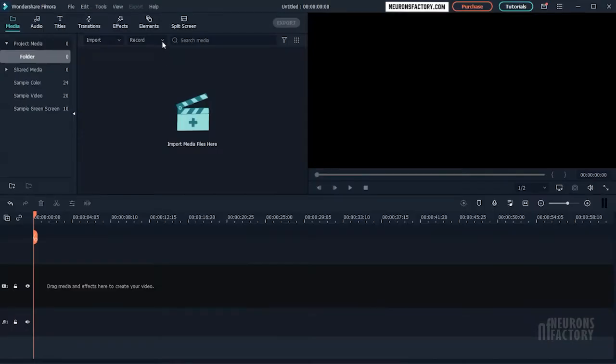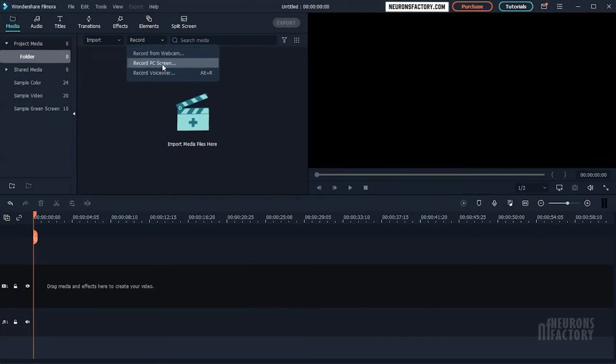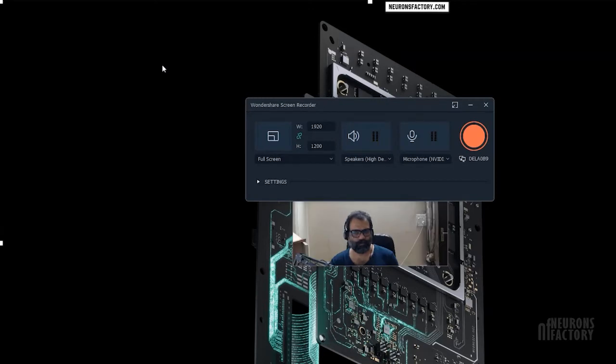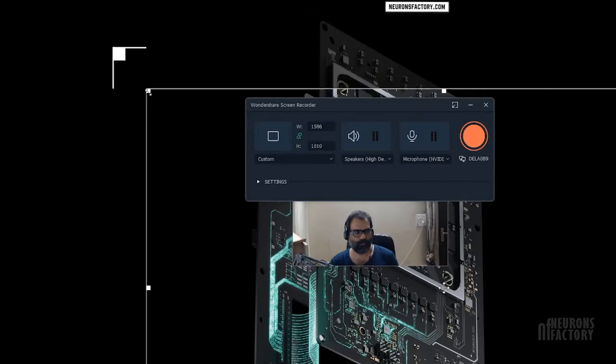To record your screen, select Record PC Screen from the Record drop-down. Filmora will open the Wondershare screen recorder window for you. You can use these handles to change the size of the recording area.